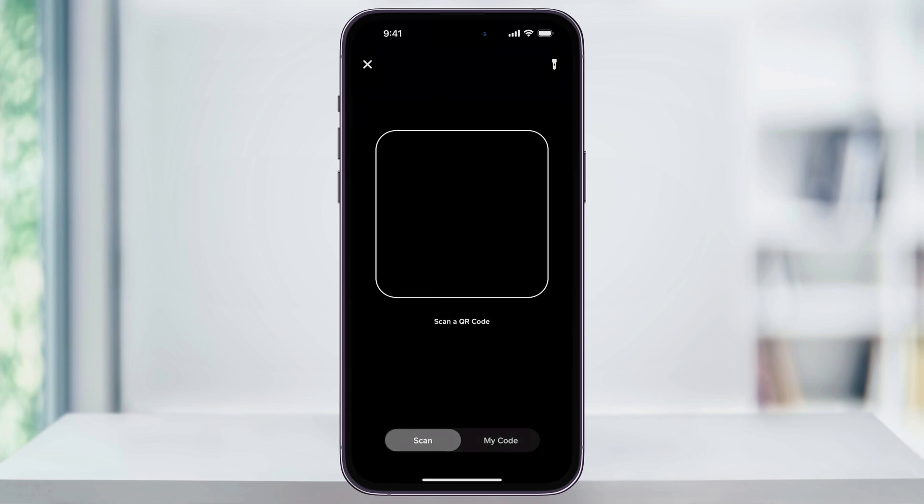Choose this. The first time that you do this, you'll need to allow Cash App access to your camera. You'll only have to do this once, so go ahead and hit allow.